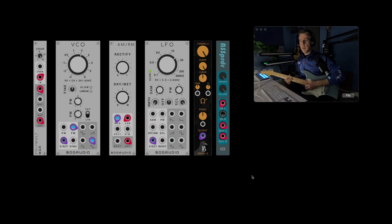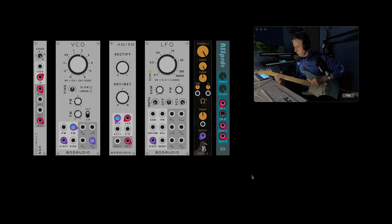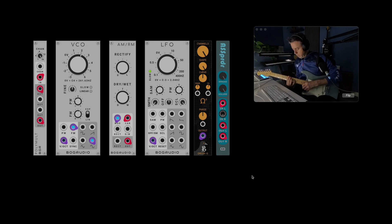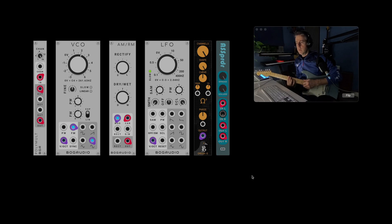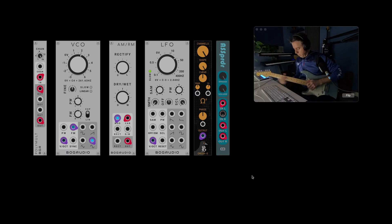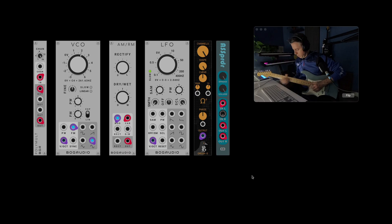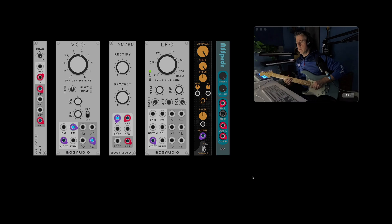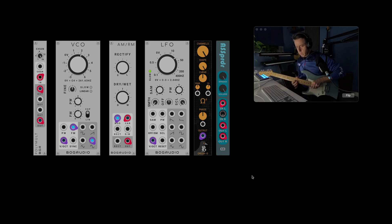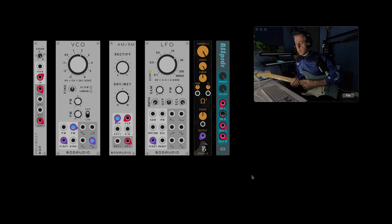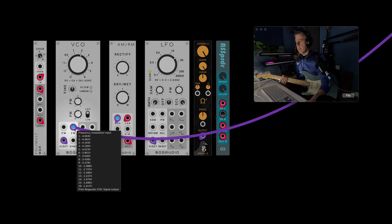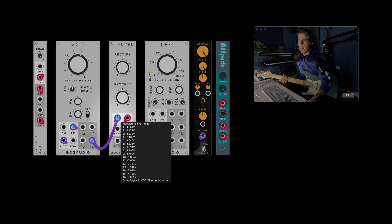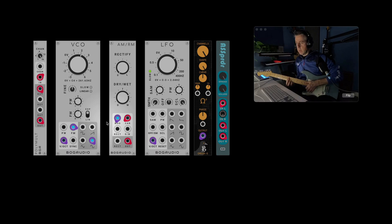Then this is the polyphonic ring mod version. Same principle. So, it's just you've got the VCO here and we've made the modulation polyphonic. So, you've effectively got 16 different frequencies going into the ring modulator. Yeah, I really like that one.